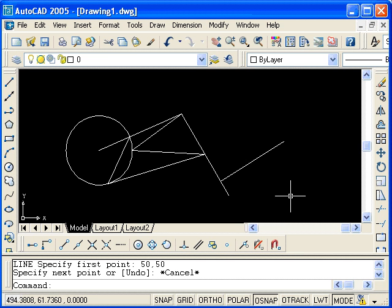This, then, completes the lesson on using object snaps. We've looked at using the line command to draw a series of line segments snapping to different snaps or existing objects.